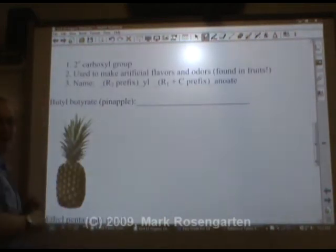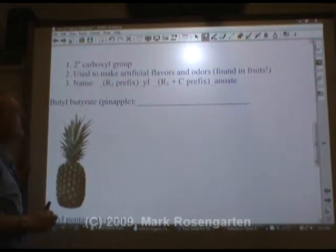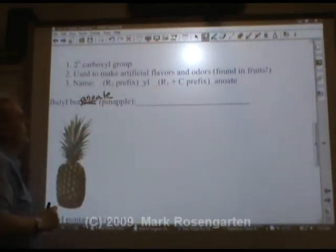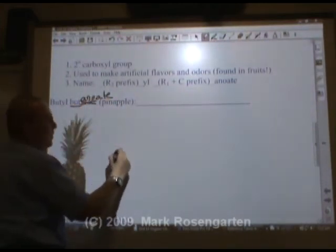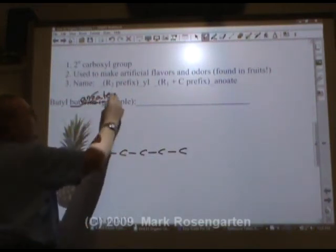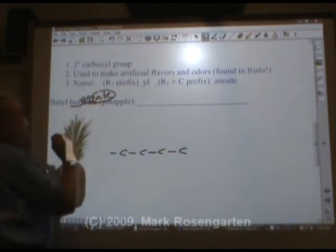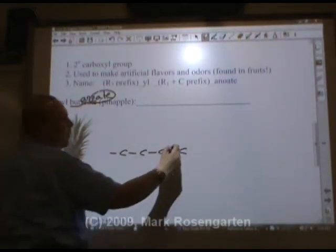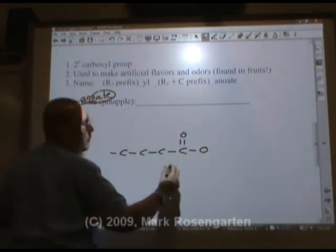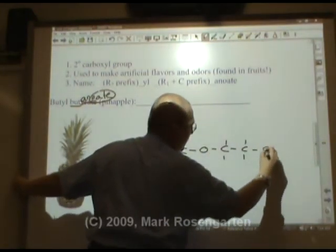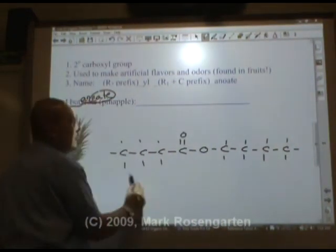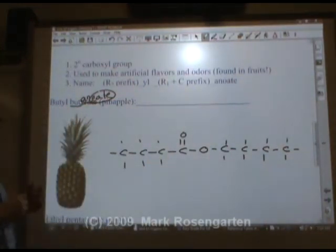For pineapple flavor, we have butyl butanoate. Butanoate — also known as butanoate — contains four carbons: one, two, three, four. Butanoate: the part of the name with the O is the part that has the double-bonded oxygen. On the other side we have butyl, which is another four carbons. This is butyl butanoate — pineapple flavor.